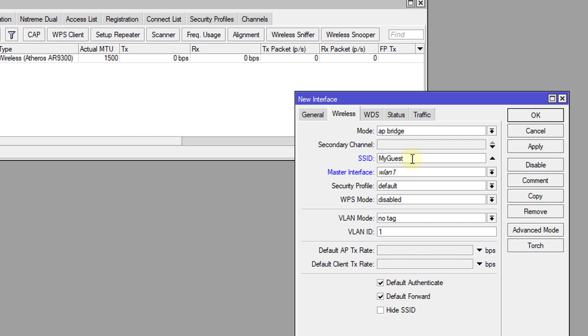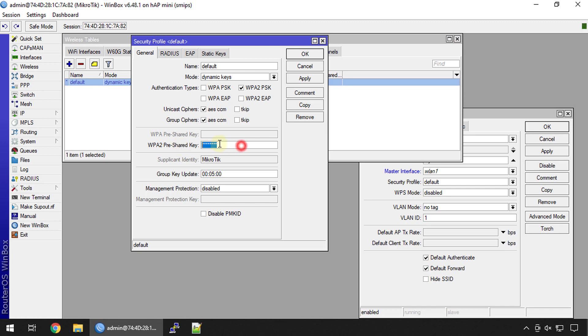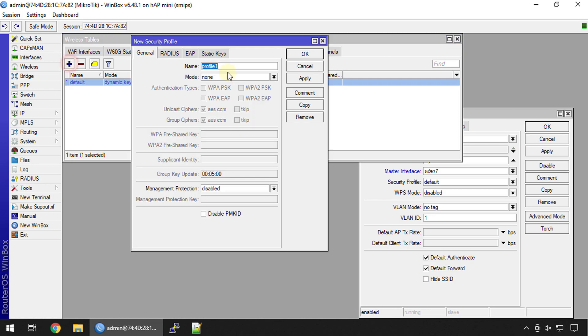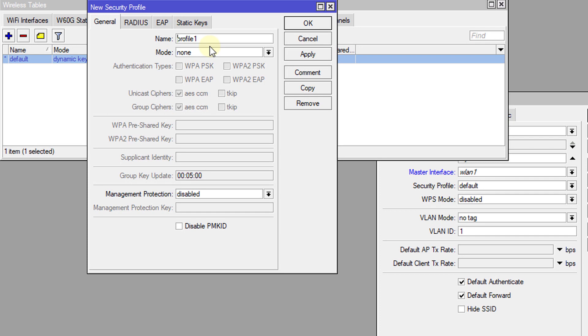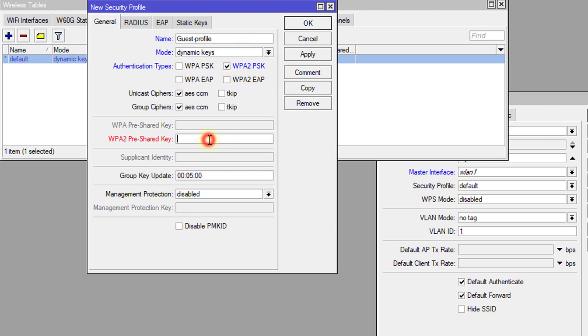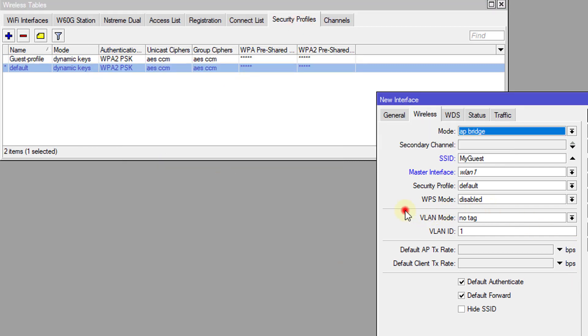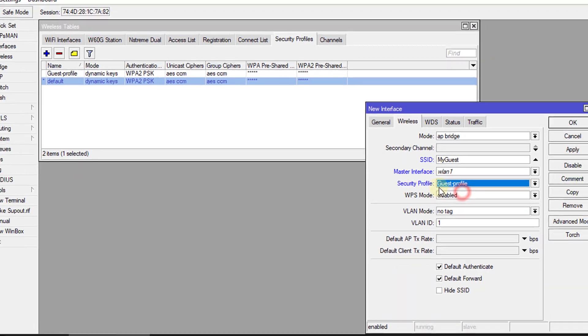For the security profile we're going to create a separate security profile for this. We already have a default security profile and this is where you would set your password for your default Wi-Fi. So we're going to create another security profile for the guest network. Guest profile, dynamic WPA2, and then we put a password on it. We are going to go back to the interface and we're going to select for the security profile the guest profile.